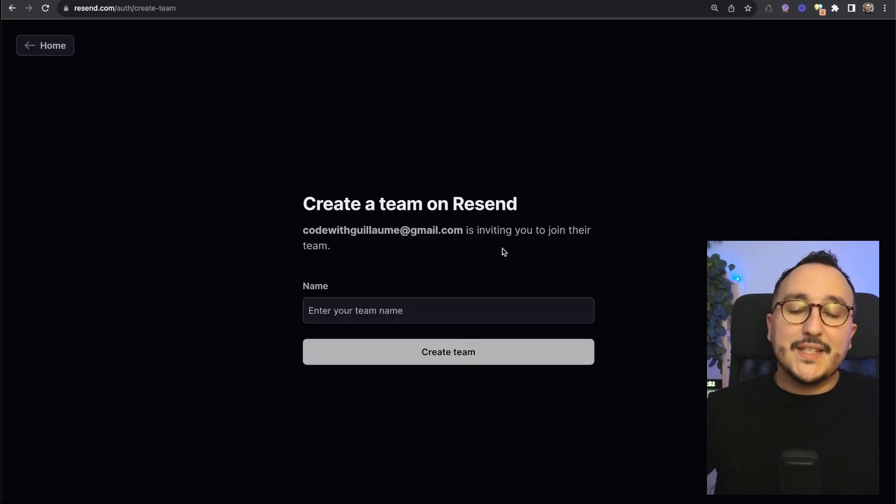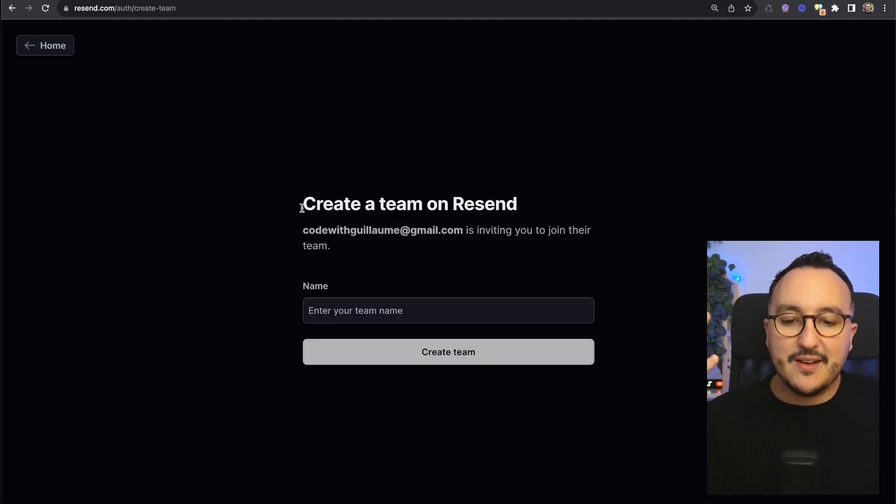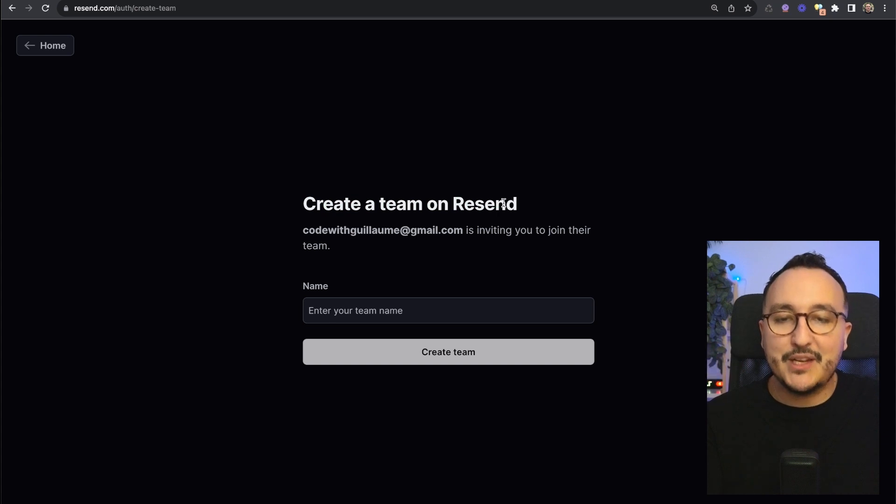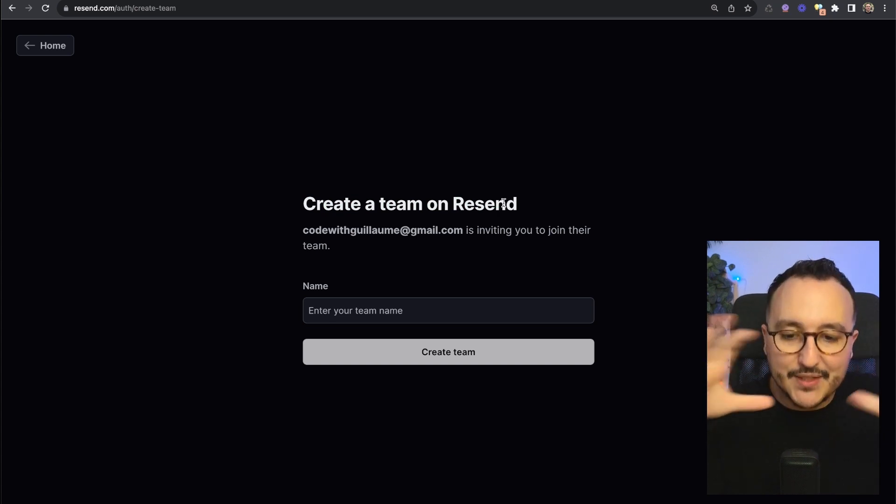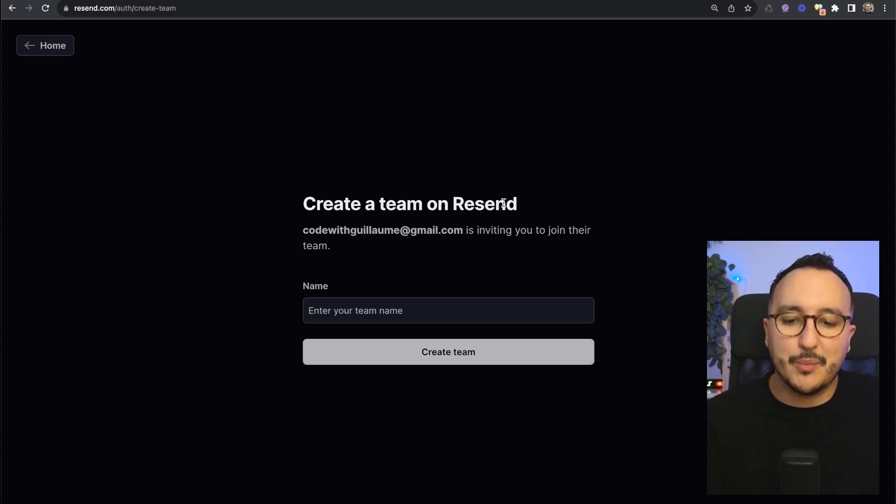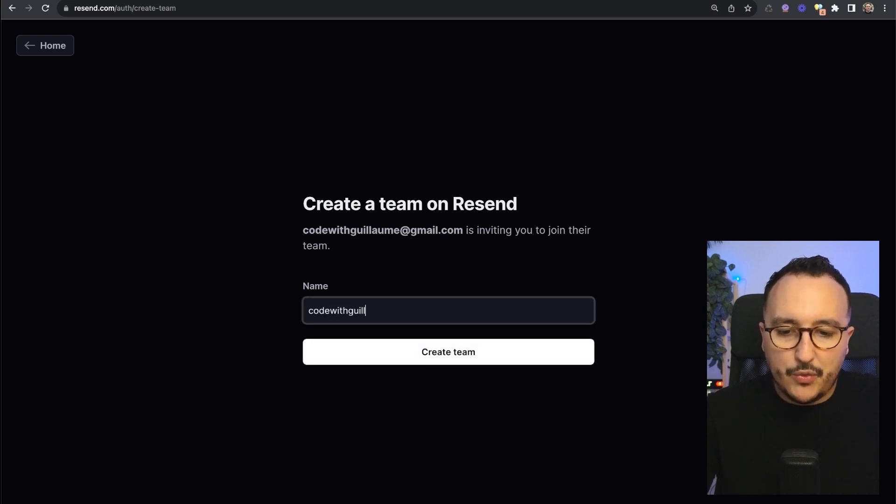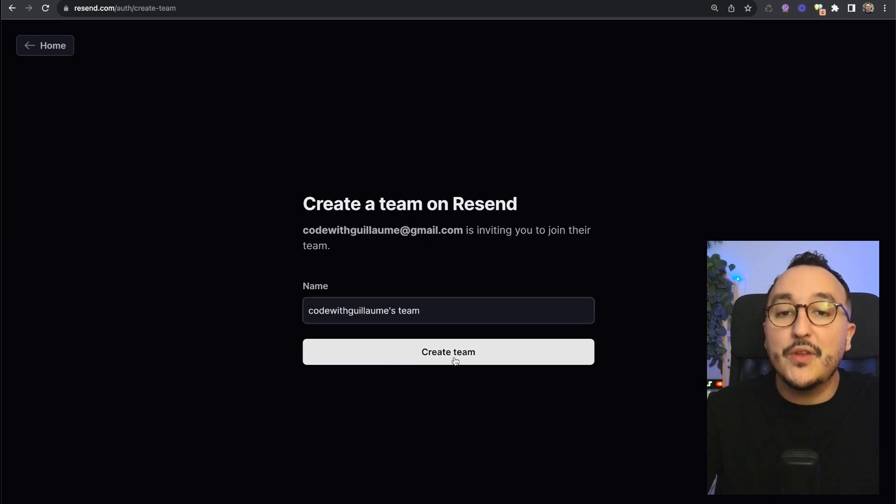Once it's done you arrive on the onboarding and they ask us to create a team because with Resend you can use this tool as a team for your company. I'm going to type code with Guillaume's team and click on create a team.